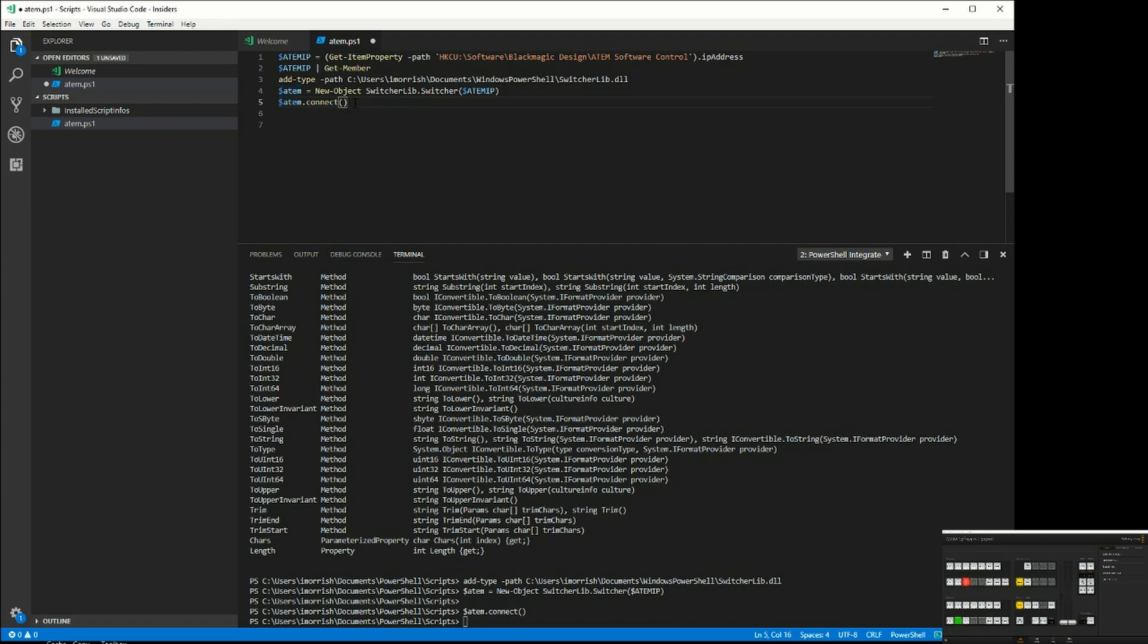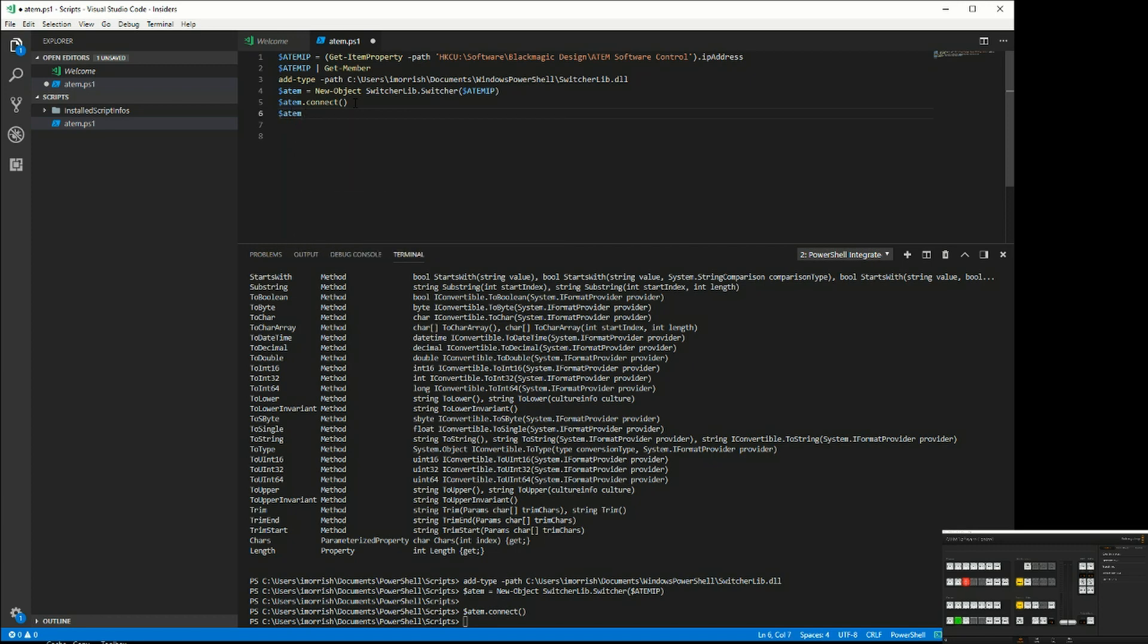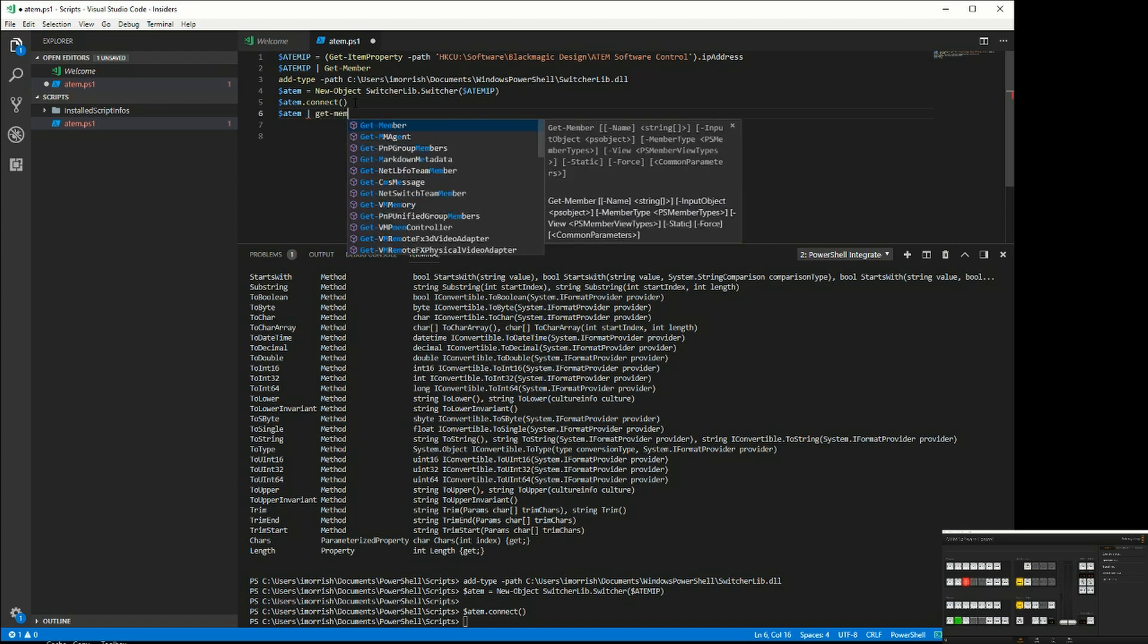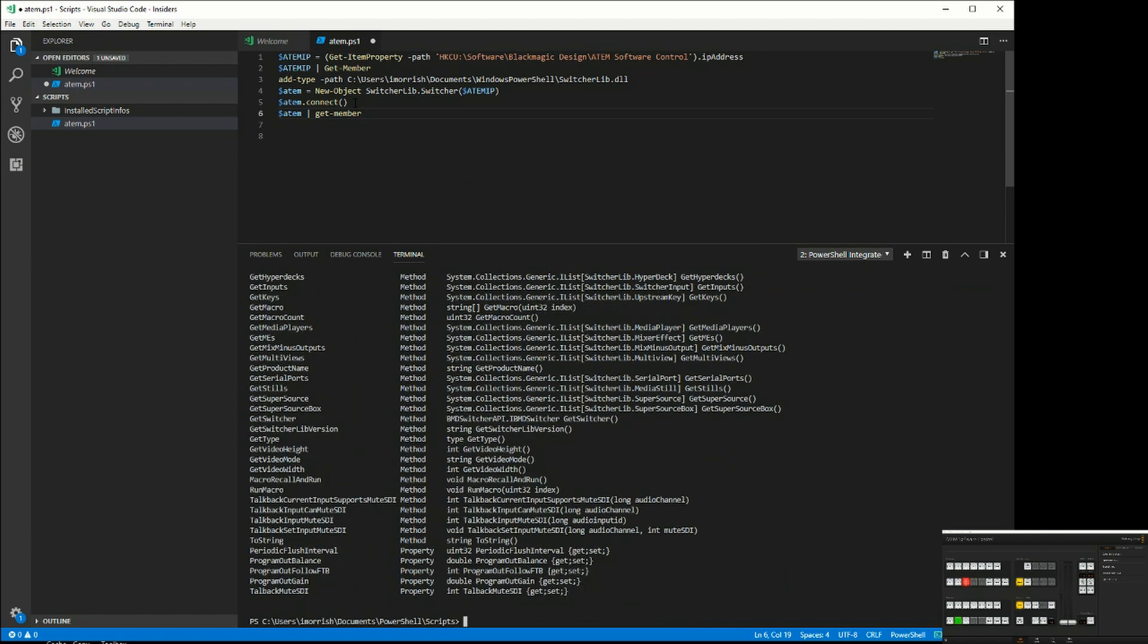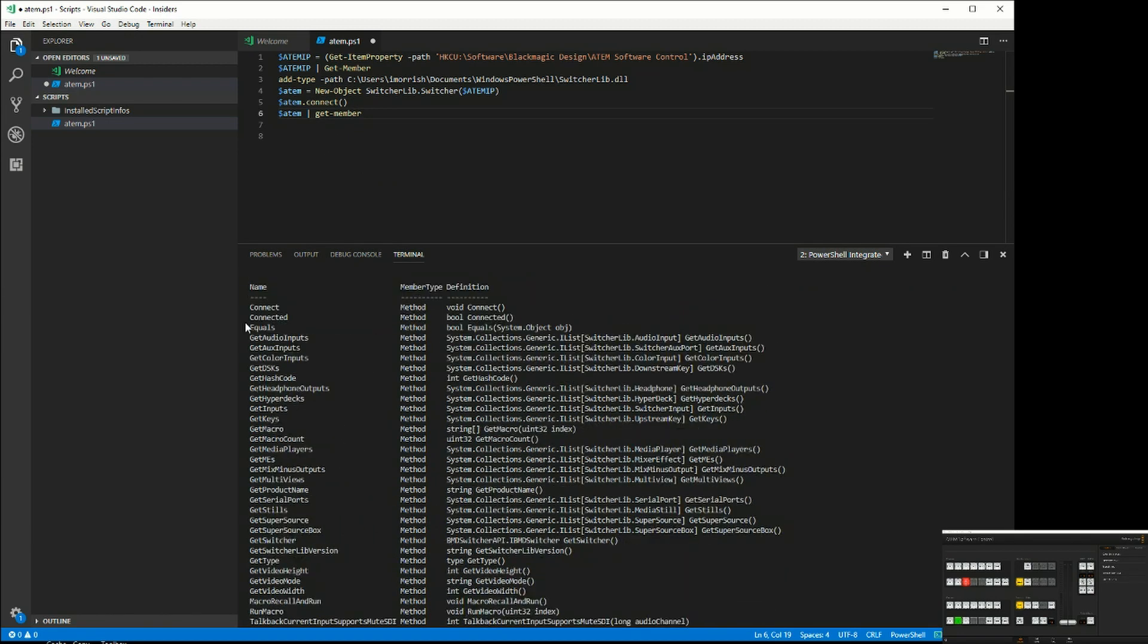Now press F8, run that command, and now I have the ATEM as an object. Because it's an object, I can find out all the things I can do to it. My ATEM, I'm going to pipe that to my get-member command.